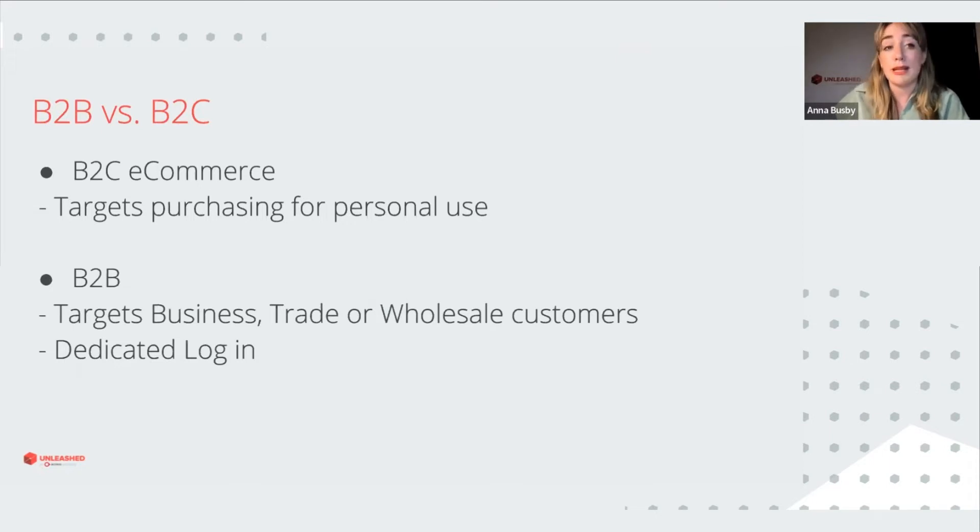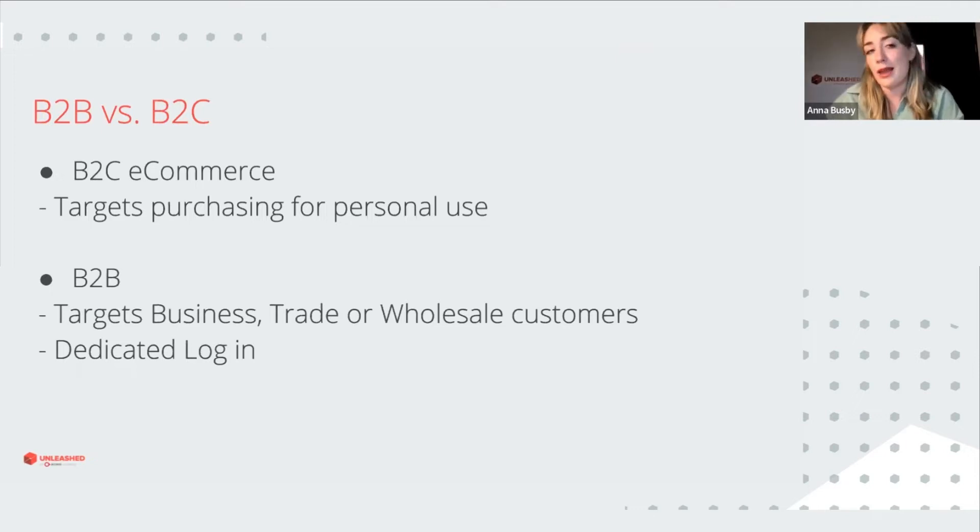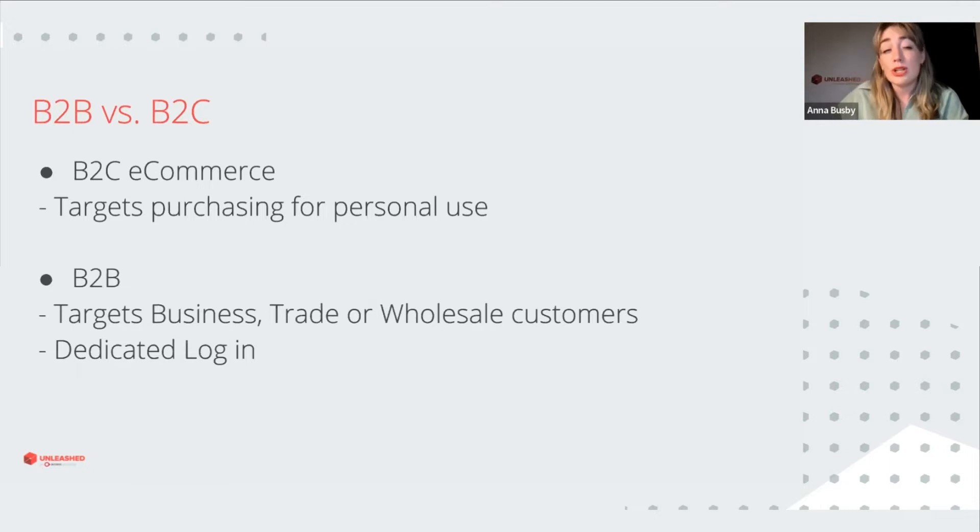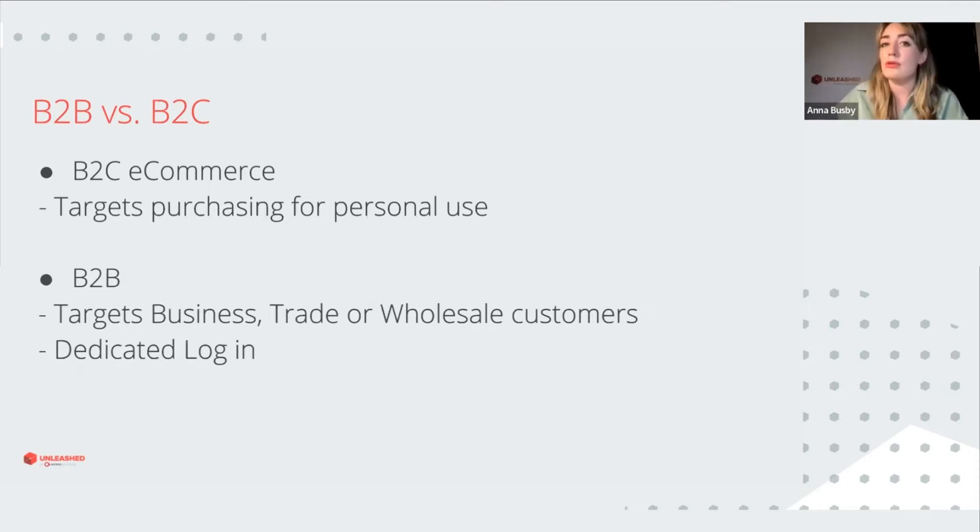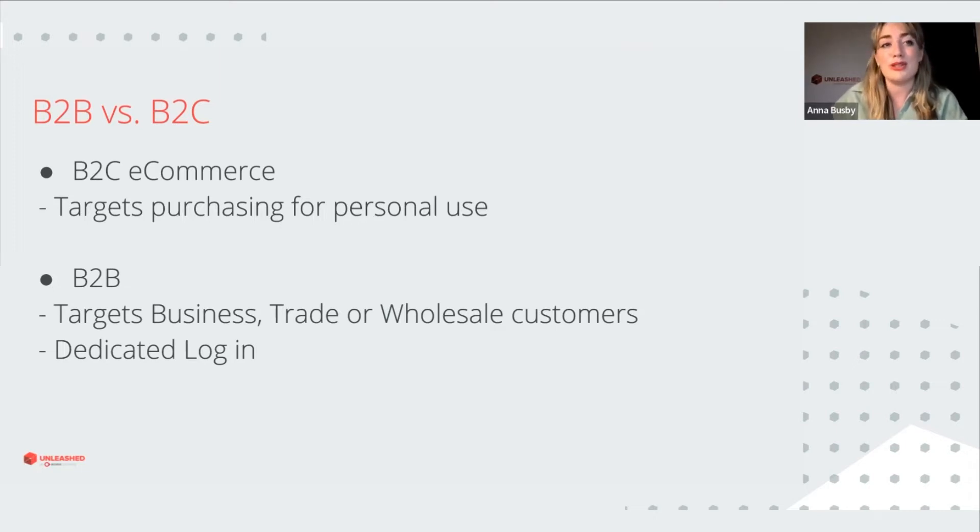Unleashed B2B store allows you to manage your orders with different customers, distributors and platforms from a single platform. Whereas traditionally B2B transactions might have happened over the phone or email, and now with consumers being able to purchase online, businesses inevitably want to do the same.